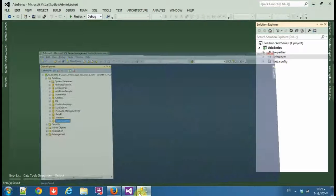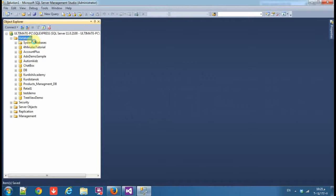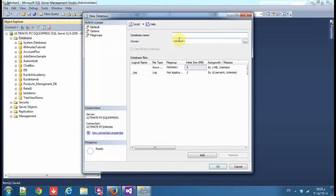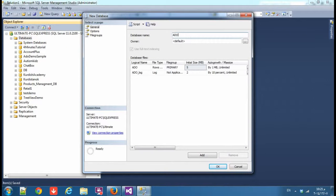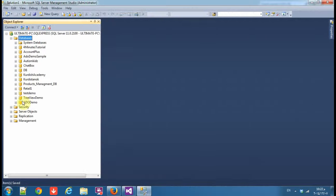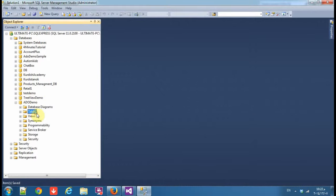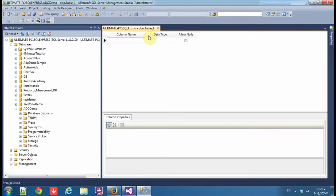Now open Microsoft SQL Server Management Studio, add a new database. I'll call it ADO demo, add a new table.